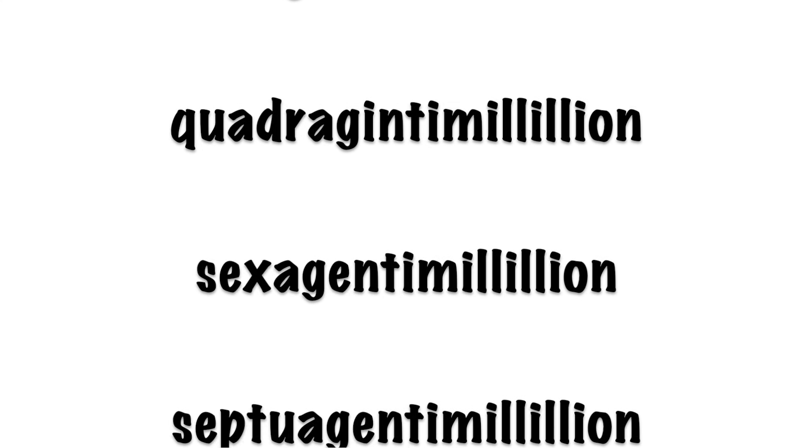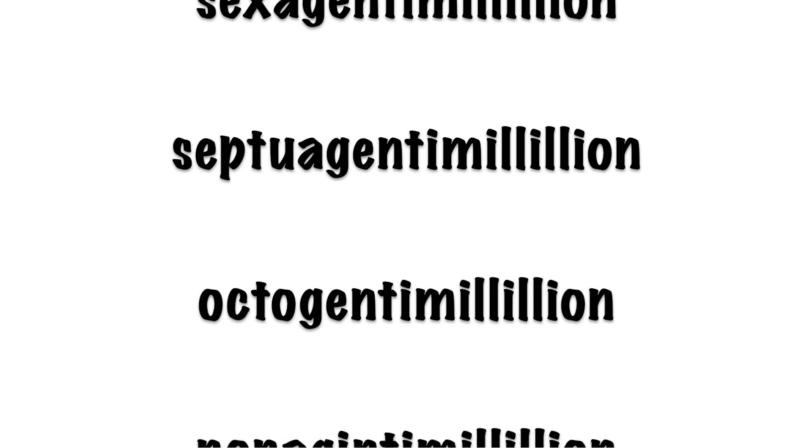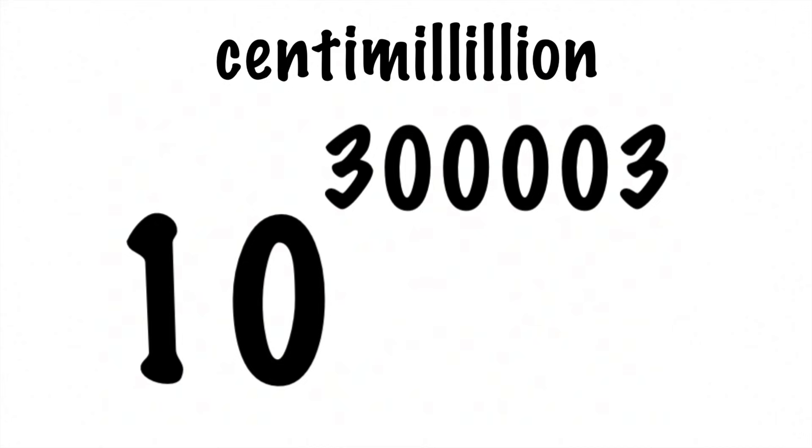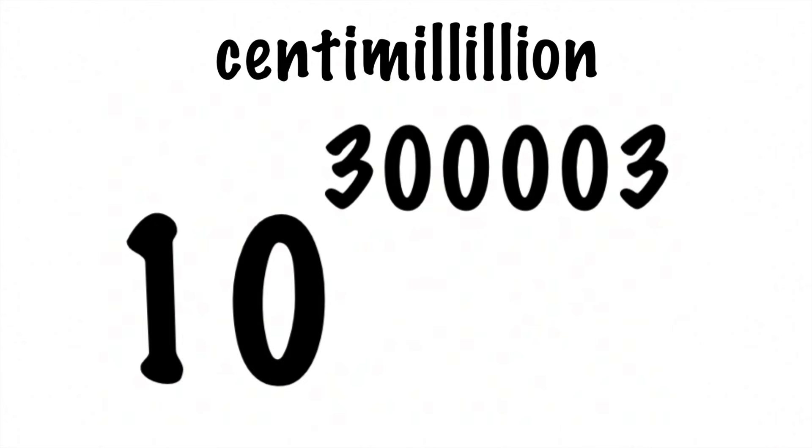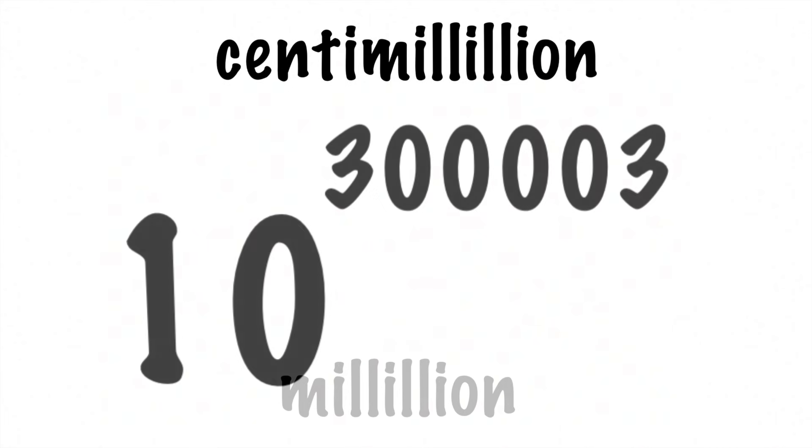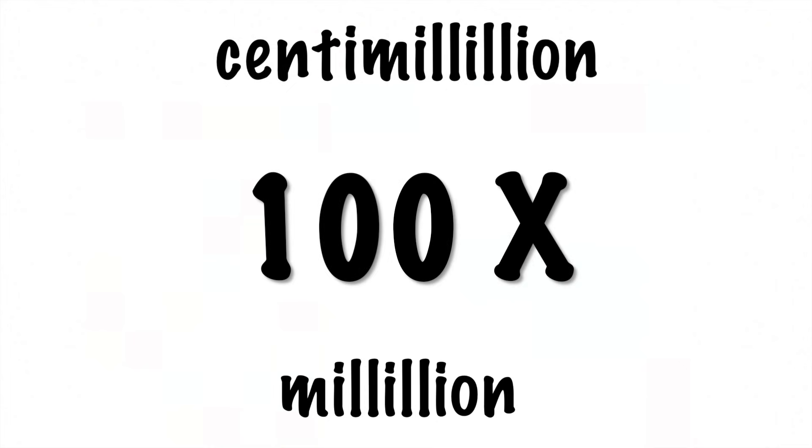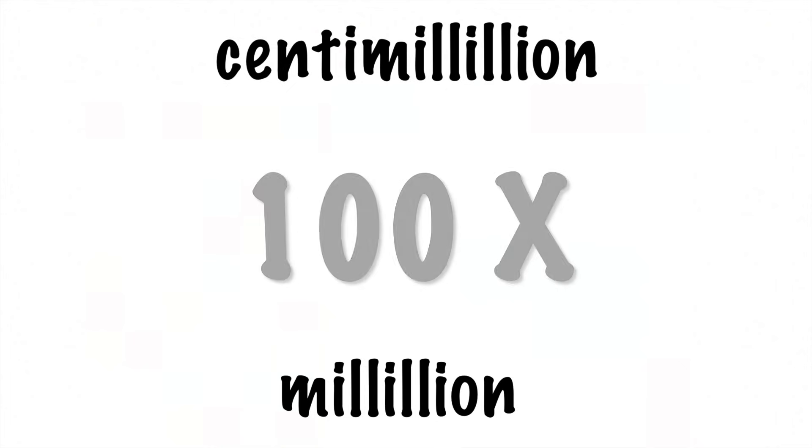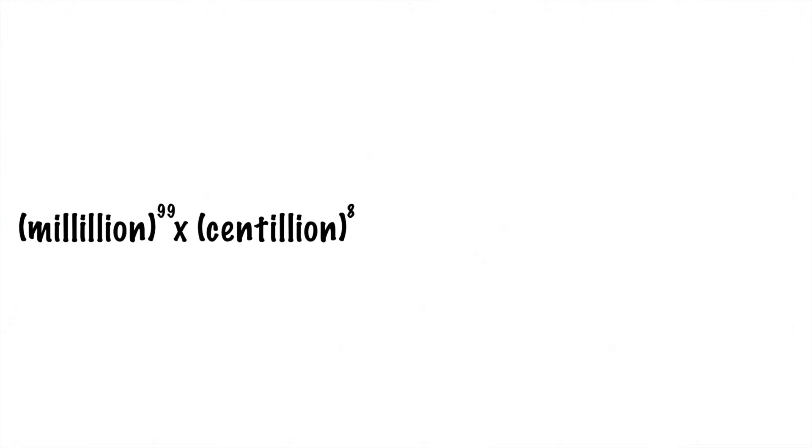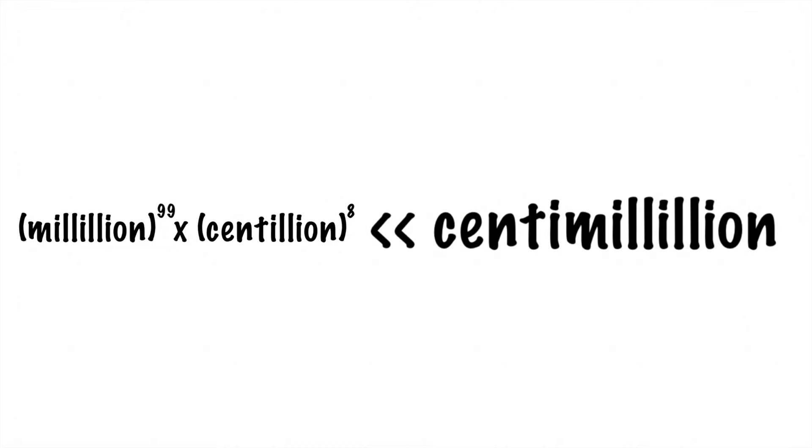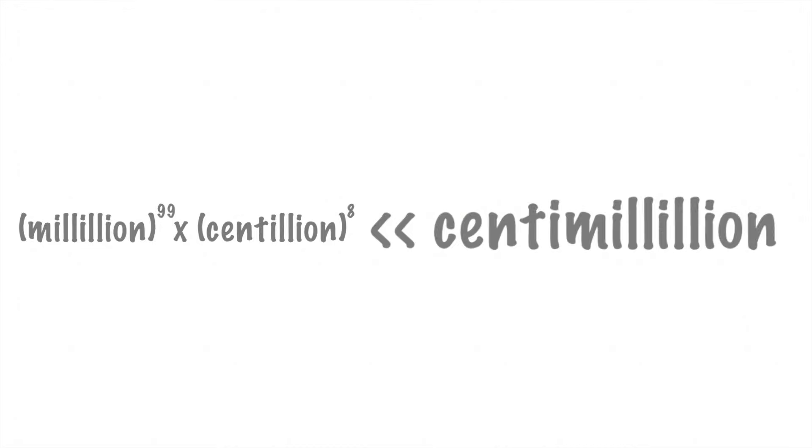There's no true standard with numbers of this size, so it all comes down to personal preference if you want to use the Meyer or not. Eventually, you'll come to a number with 100,000 extra groups of zeros, a centimillillion. Keep in mind, a centimillillion is not 100 times bigger than a millillion, it has 100 times as many zeros. A millillion to the 99th power times a centillion to the 8th power doesn't get anywhere near a centimillillion.